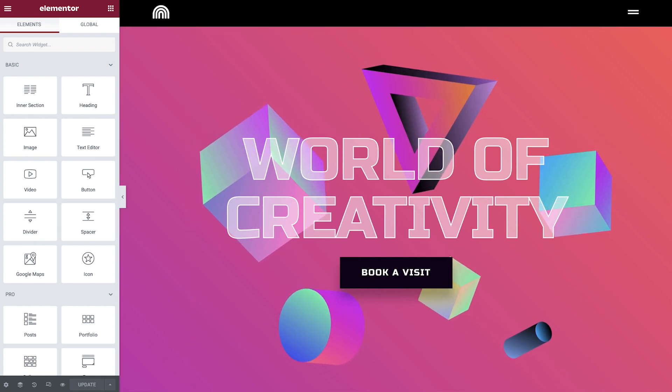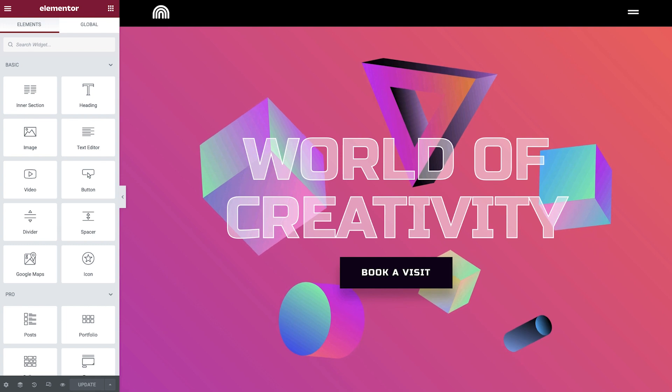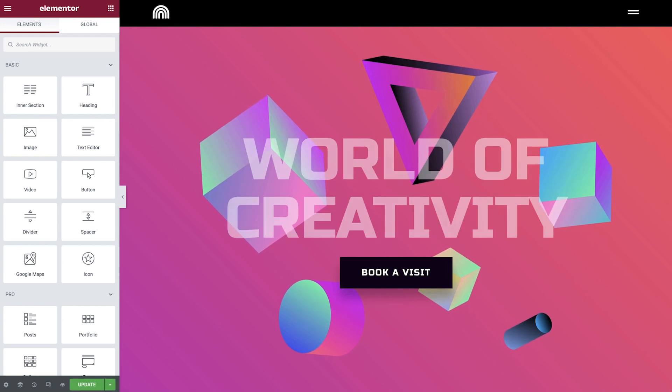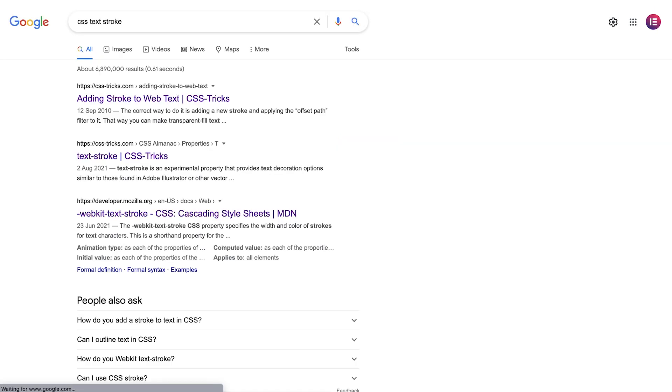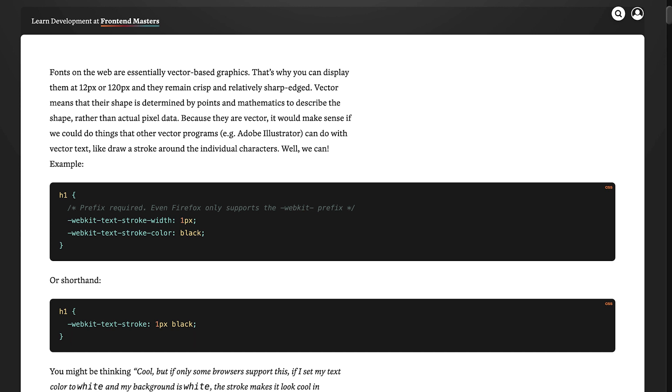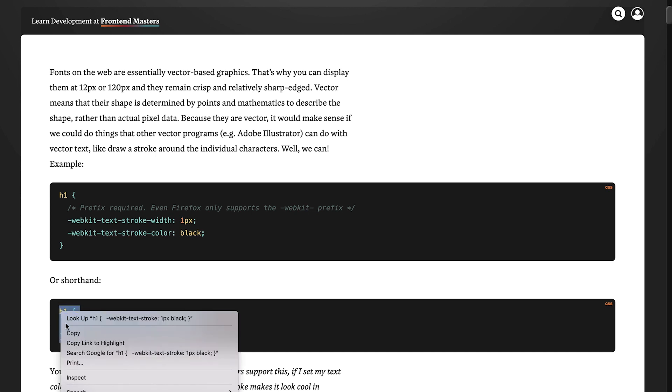Okay, let's take a few steps back to the initial state and start with our first example. In order to achieve the text stroke effect, I searched for CSS text stroke and found this snippet of CSS. This link will also be available for you in the video description. Let's copy the code snippet.